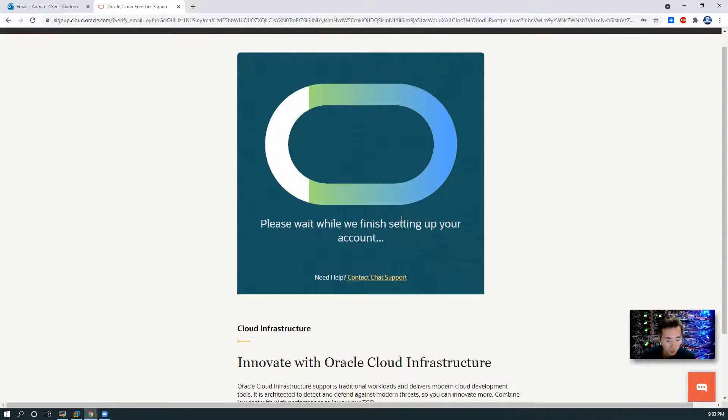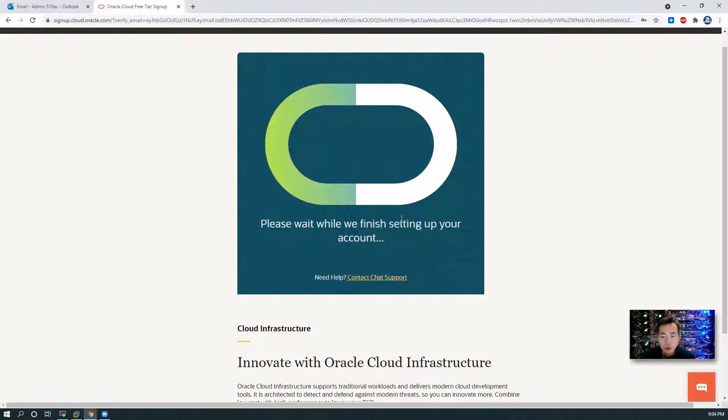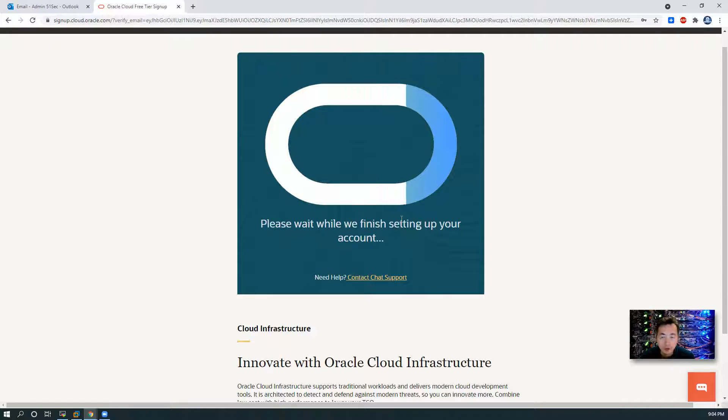Now they are setting up your account. In a couple of minutes, you will get the email to tell you your account is ready, and then you can log in and start to use it.